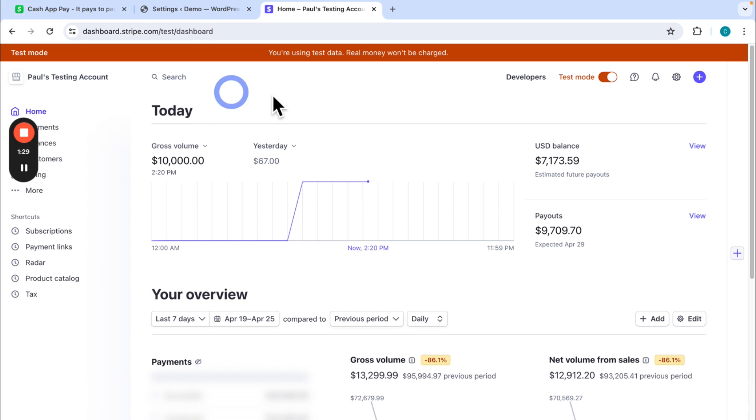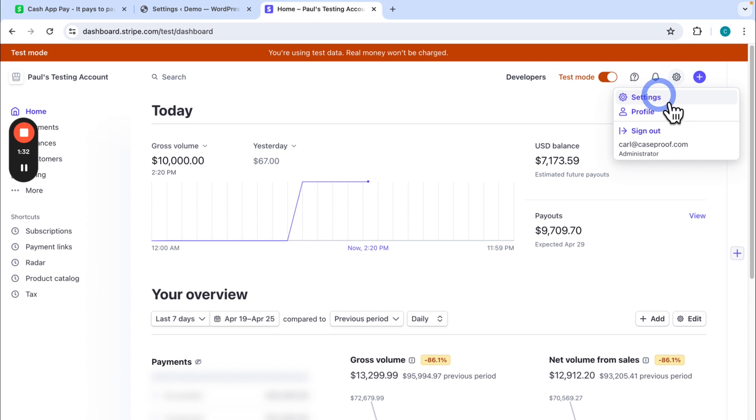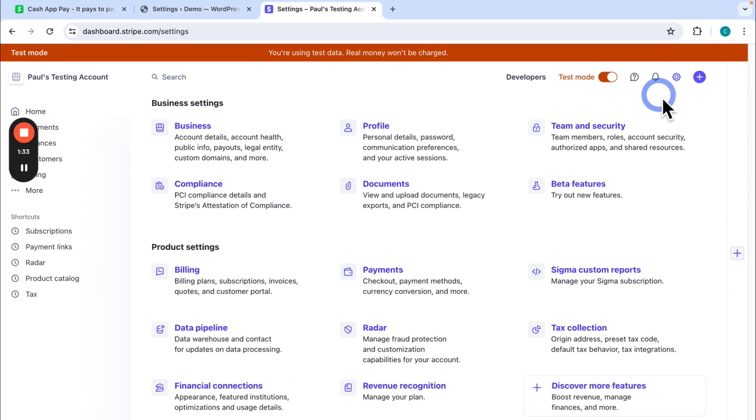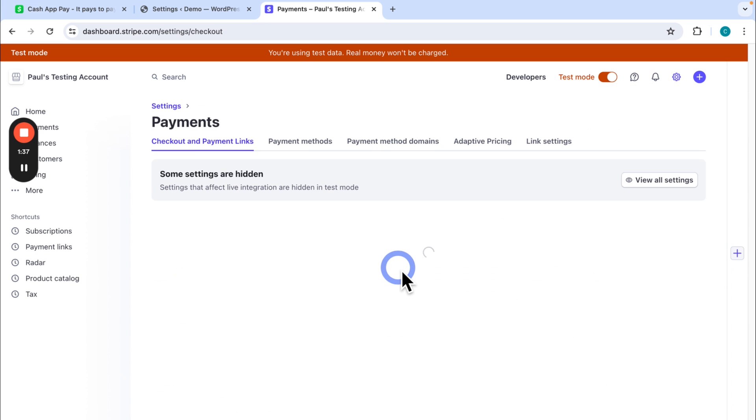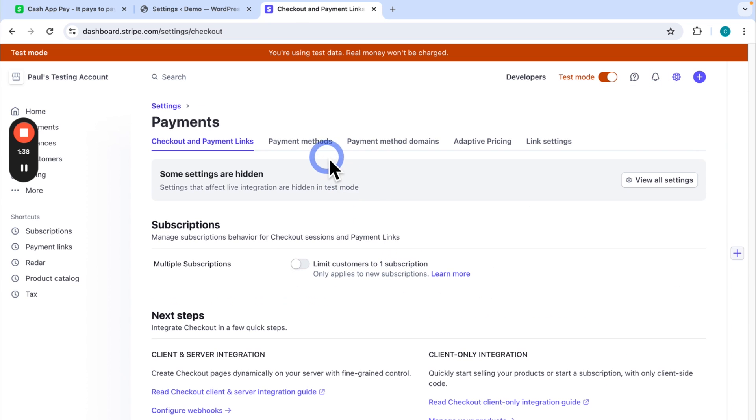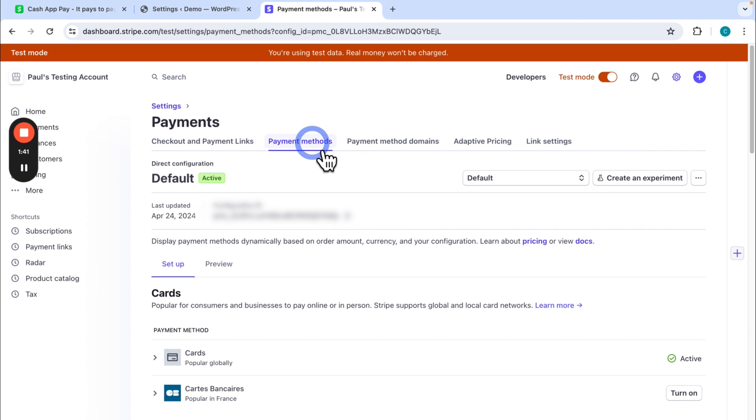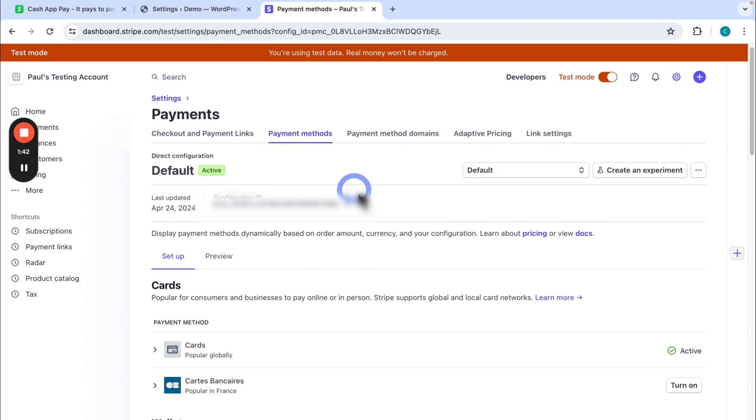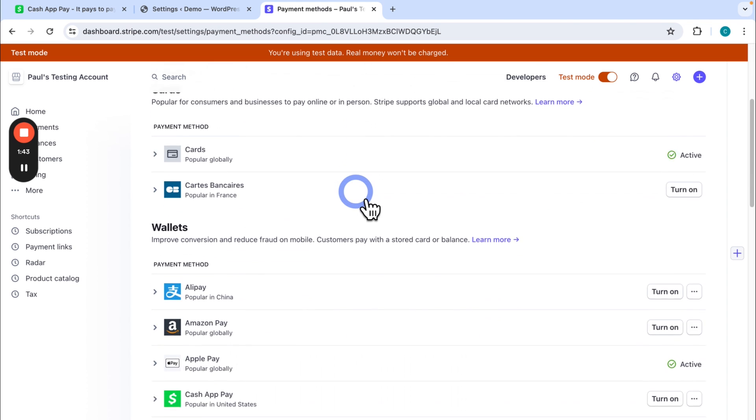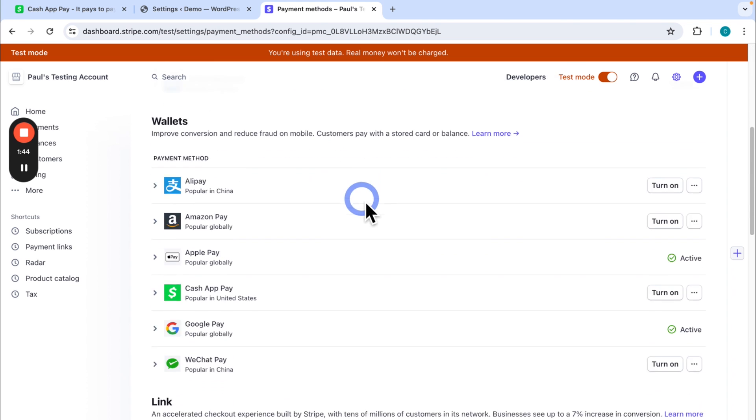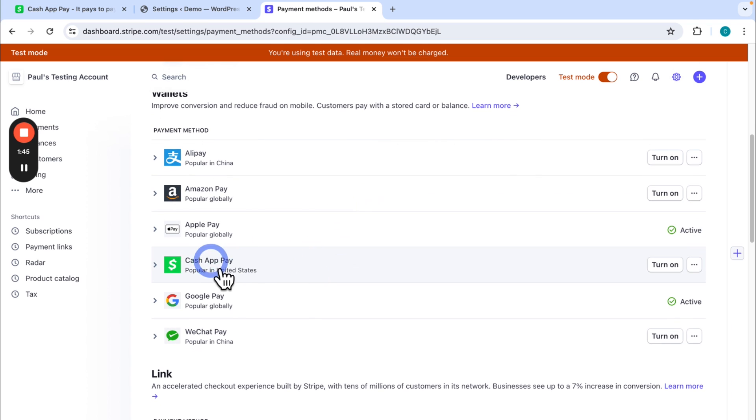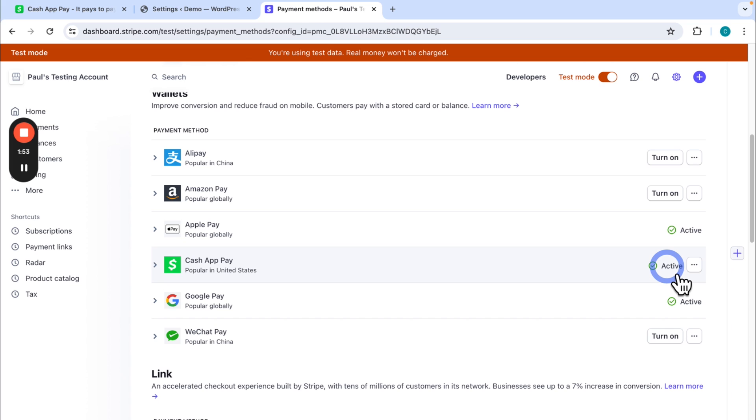So first you go to this cog icon, settings, find payments, and then click on payment methods. And then you just go down to wallets, find Cash App Pay, and then click turn on. And you can see it was activated.